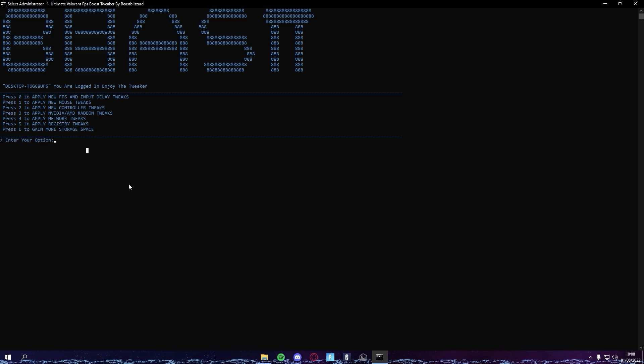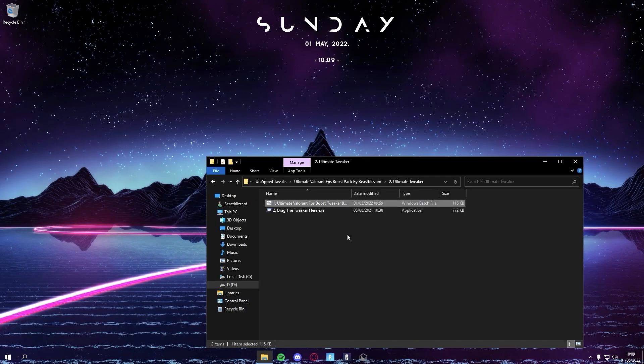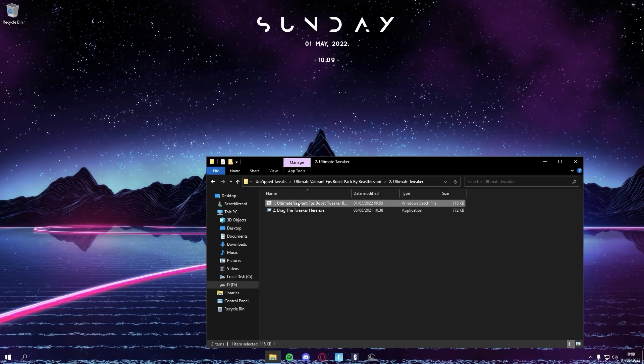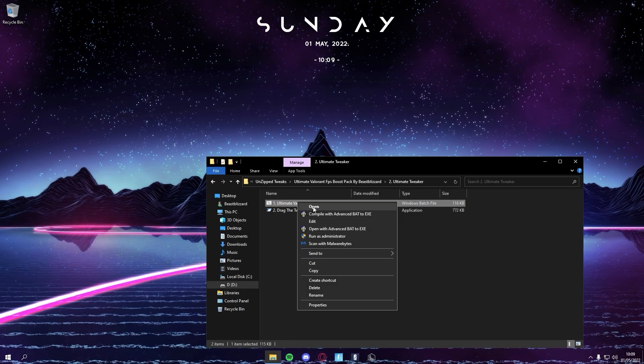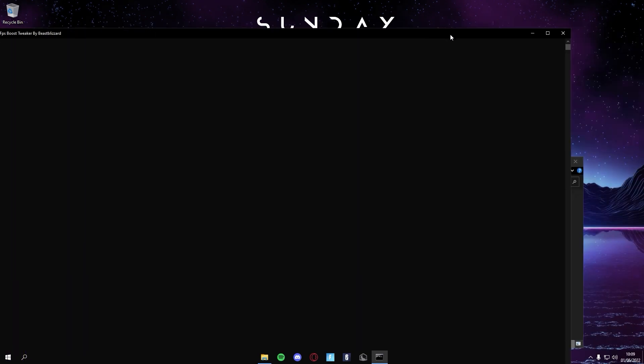I won't do any of these for now just because it will most definitely crash my recording. With the FPS one, it gives you another option whether you want to create a restore point just in case you can't do it the first time. This just ensures that you won't get any errors and stuff, and if you do, you can revert it.